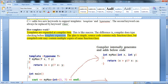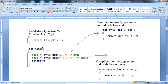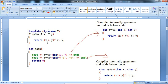The idea is simple: the source code contains only one function or class, but the compiled code may contain multiple copies of the same function or class applied with different data types. For example, we write 'template' with angle brackets and 'typename T'. Then we define our function with return type T, function name myMax, accepting parameters of type T — tx and ty — and it returns the comparison result.